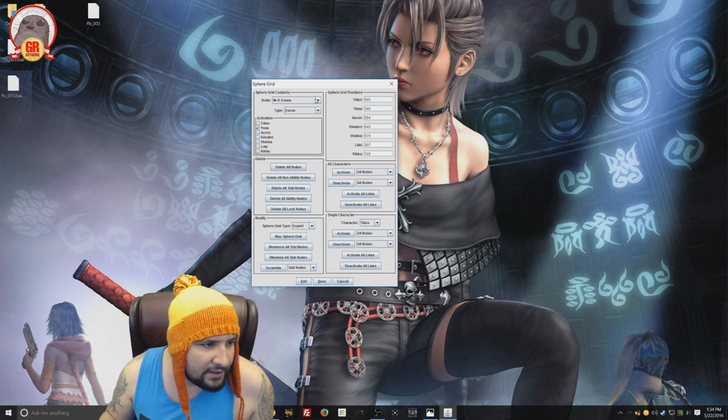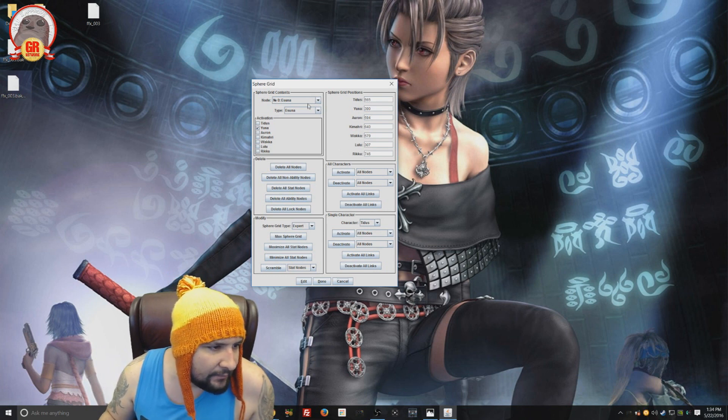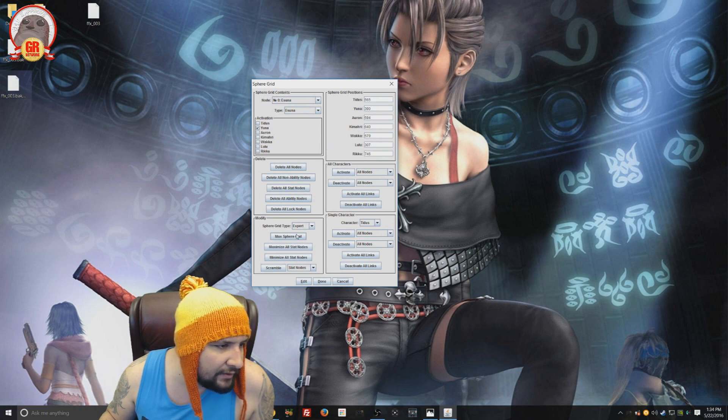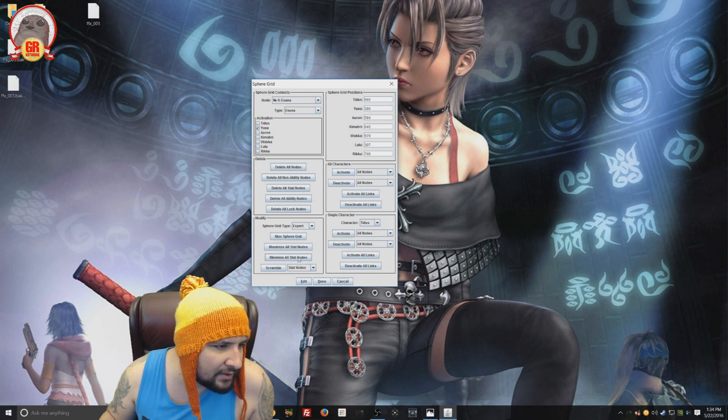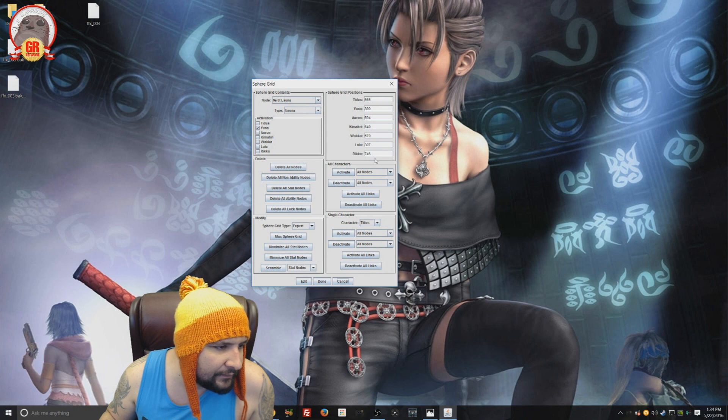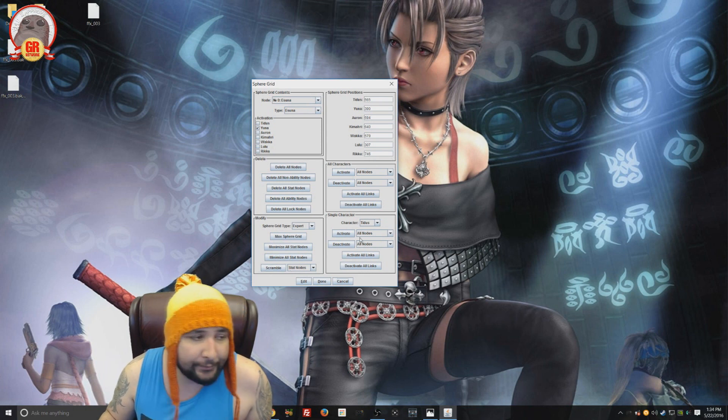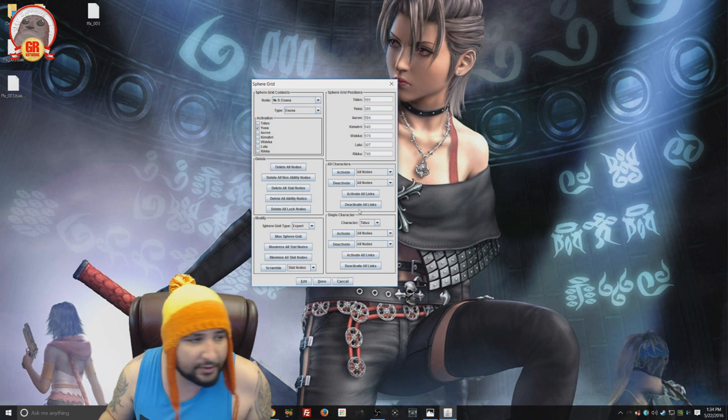So the sphere grid is kind of useless with that in mind. However, if you want to just max everything out, you can do that here. You can activate the complete sphere grid. Max sphere grid. Right there. Maximize everything. You can even scramble it if you want to, kind of randomize your sphere grid, which is kind of fun.